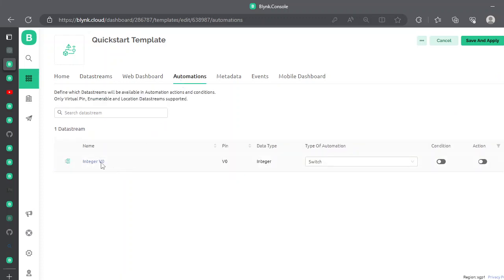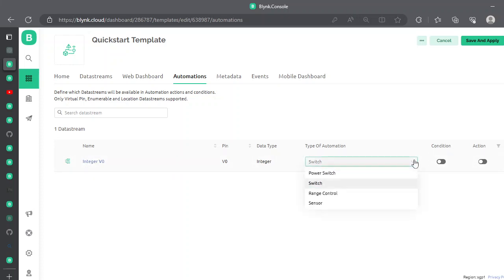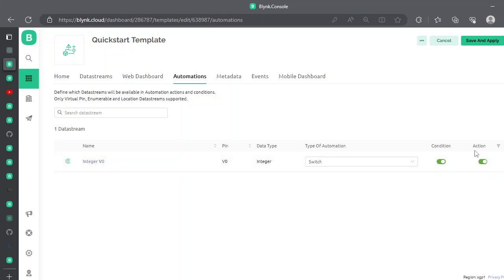In the automation section, this integer data stream is now available. Let's export it and check that it is enabled for use as both a condition and an action in the automation process, so that we can send an alert on the mobile app.